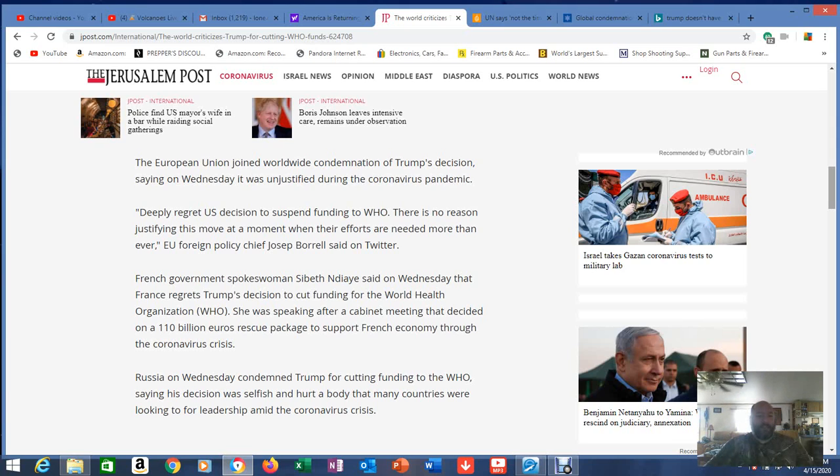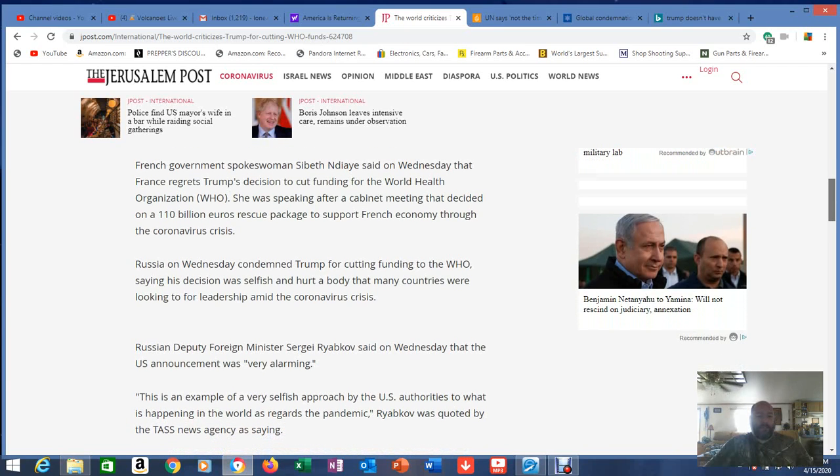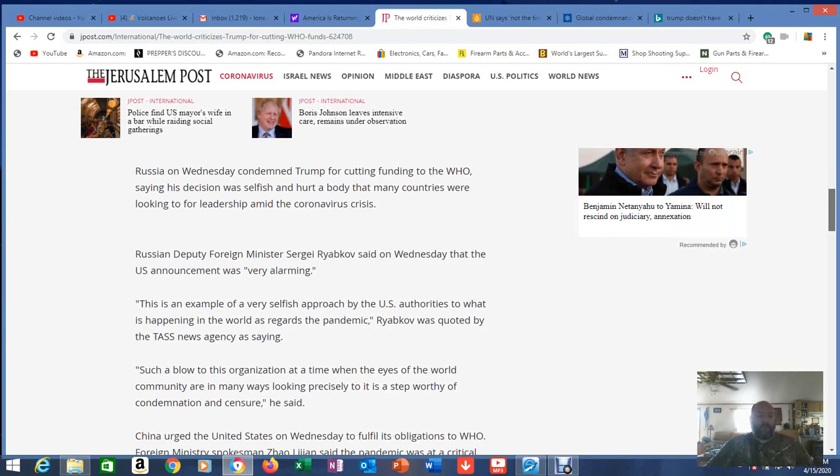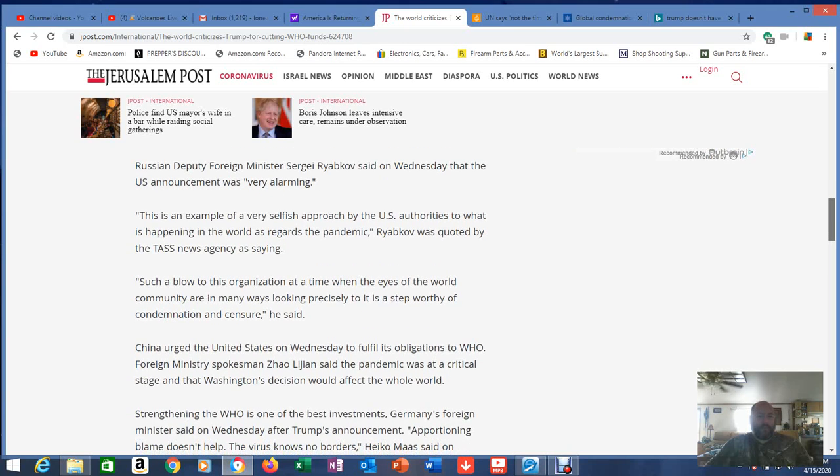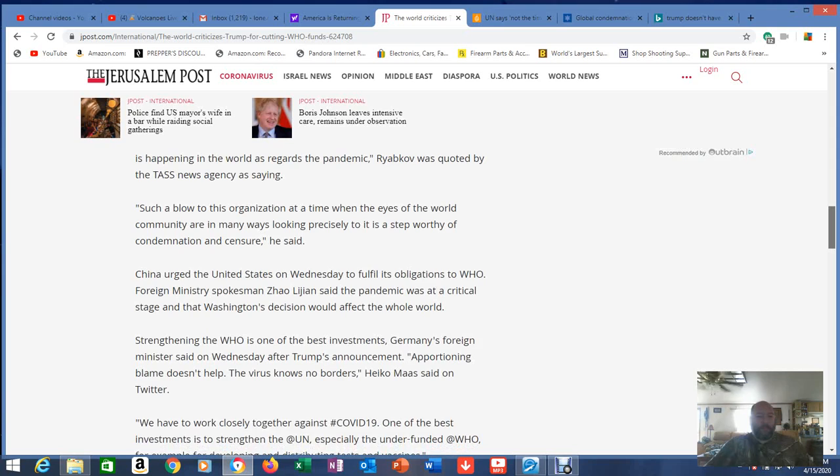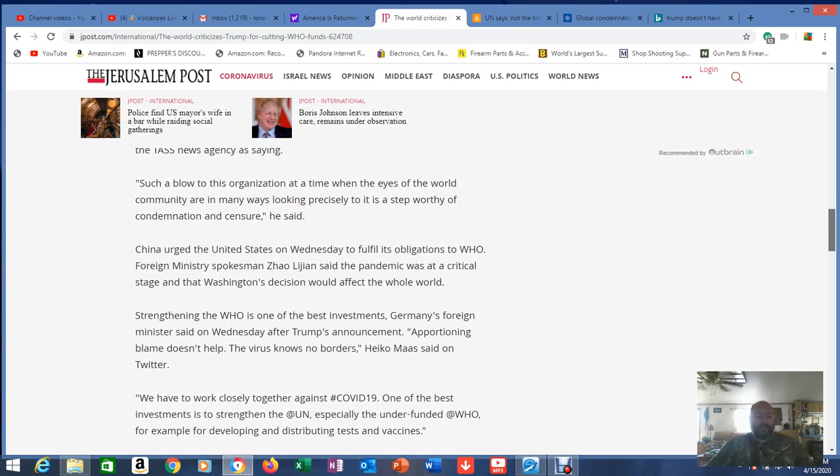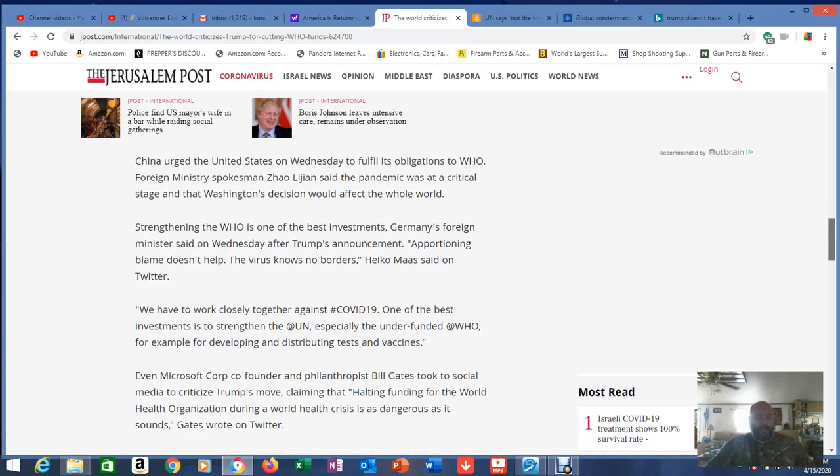United Nations Secretary-General Antonio Gutierrez said it was not the time to reduce resources to the WHO. WHO really ain't no good for nothing anyway, but now is the time for unity and for international community to work together in solidarity to stop this virus and its shattering consequences, he said in a statement. The European Union joined worldwide condemnation of Trump's decision, saying on Wednesday it was unjustified during the coronavirus pandemic. Deeply regret U.S. decision to suspend funding to WHO. There is no reason justifying this move at the moment when their efforts are needed more than ever. French government spokeswoman is speaking at a cabinet meeting that decided on a 110 billion euro rescue package. Then Russia condemned Trump for cutting WHO funds. Decision was selfish and hurt a body that many countries were looking to for leadership. Russian Deputy Foreign Minister Wednesday was announcing very alarming. So you see what's happening across the ocean, across the whole earth? See what's happening? They're starting to come against this.